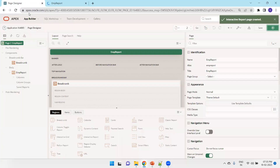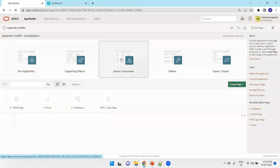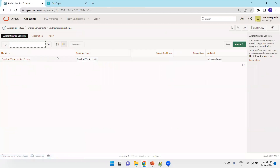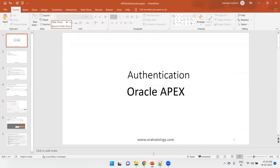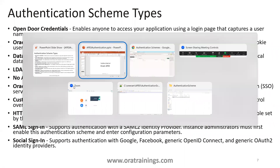So why is this getting applied? As I said, by default when you create an application this happens. I'll click on the application, then click on Shared Components, and in the Security section click on Authentication Schemes. By default, the scheme type 'Oracle APEX Accounts' gets applied. Let me show you the different scheme types available in Oracle APEX. The Oracle APEX Accounts scheme gets applied when you simply create an application using Oracle APEX.